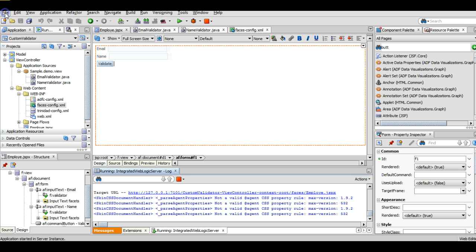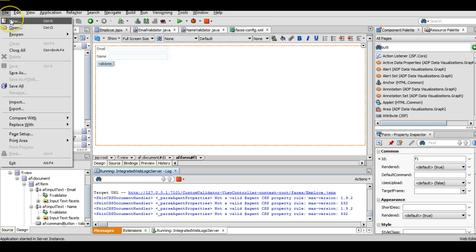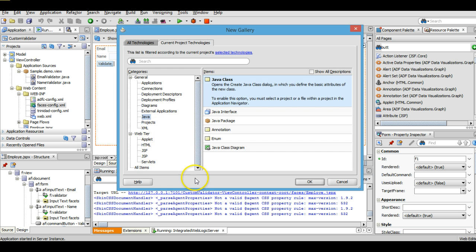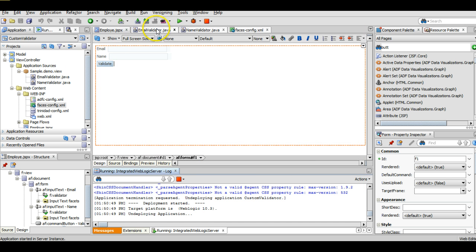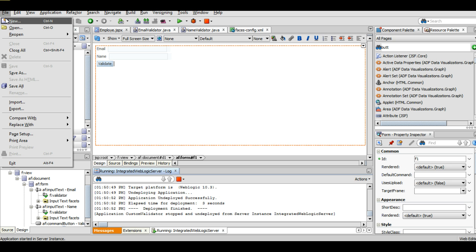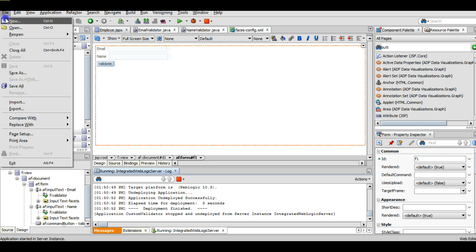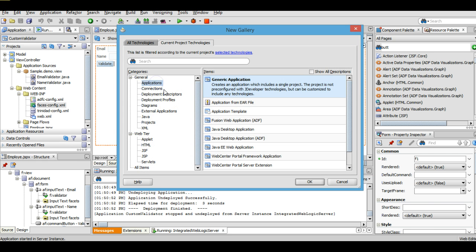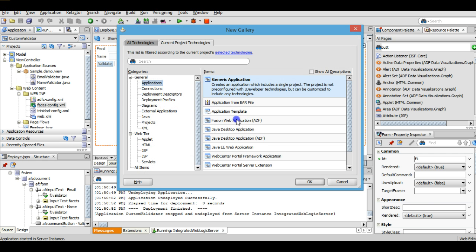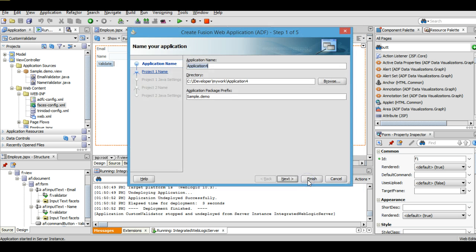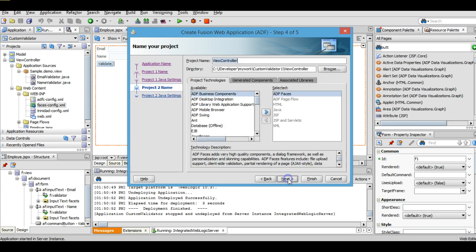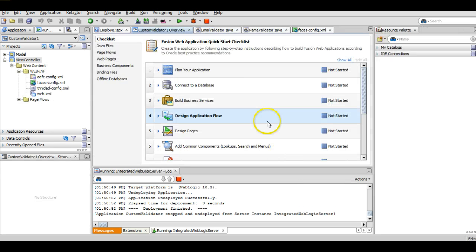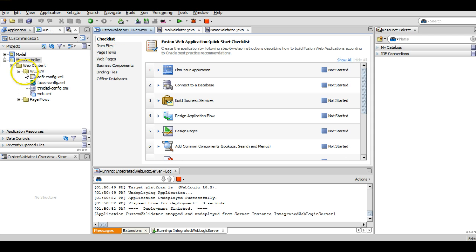For that I am going to create a new application. First we will close the application and create a new application. Click on application, new application, click OK. I will name it as custom validator. We will leave the default values as it is and click on finish. Alright, so this is our new application created.